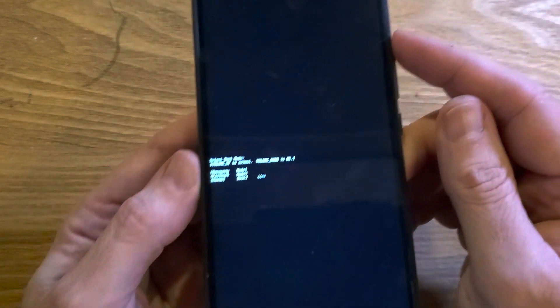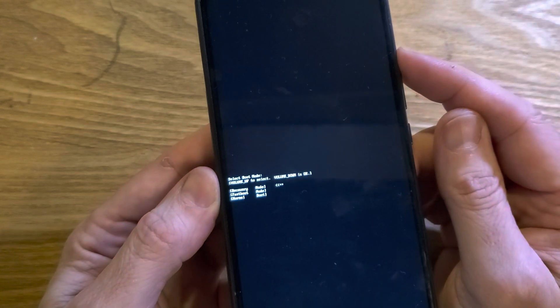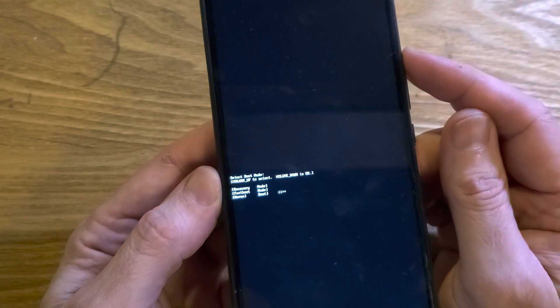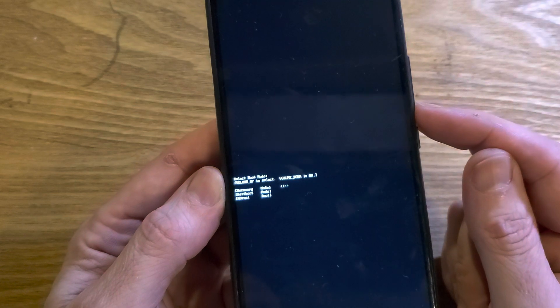Now, only using the volume up key, oops, too far, select recovery mode right there. Now volume down is okay.